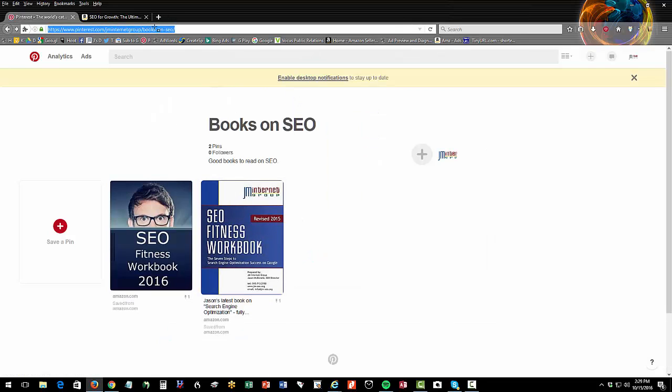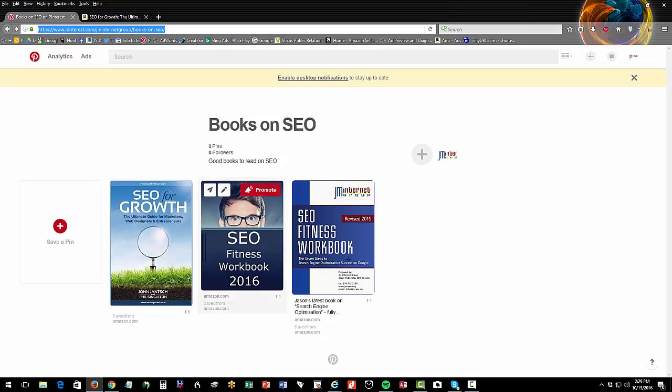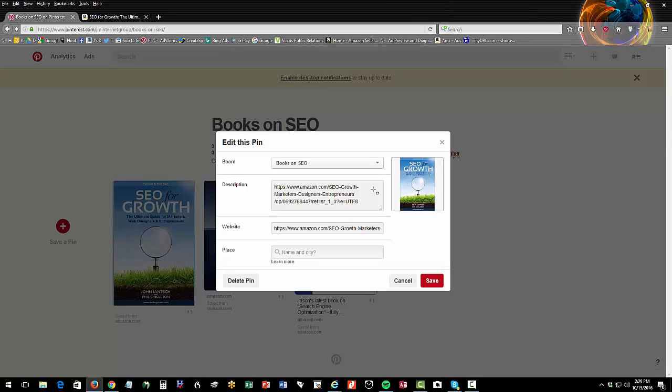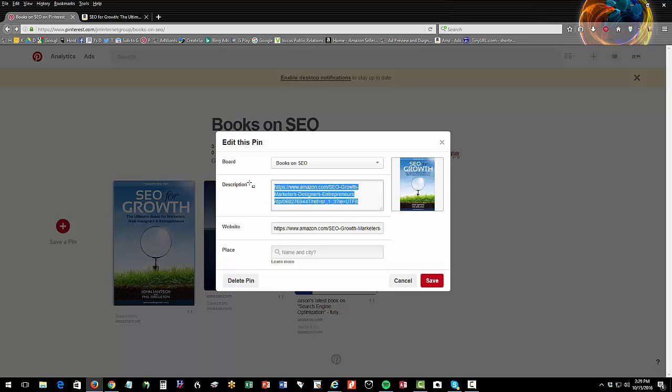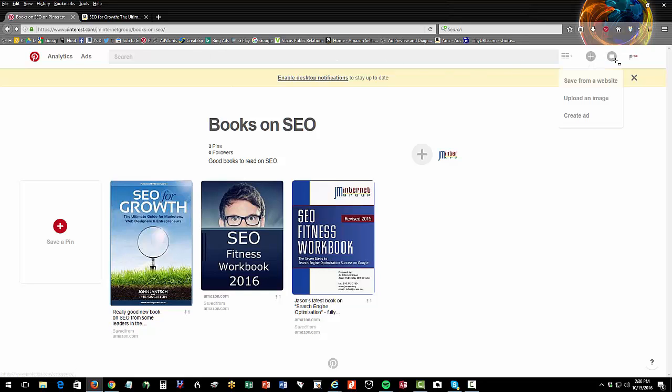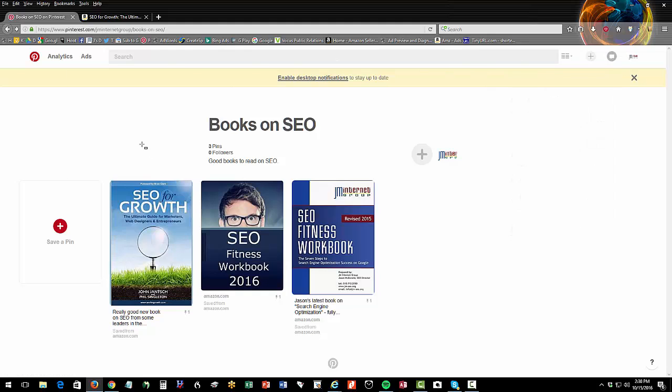Here, let me see if I refresh it. It should be there now. Yeah, so see, so this board books on SEO has three books on it. And then if I click into one, I can edit it. And I can say, really good, new book on SEO from some leaders in the marketing industry. So I can write little comments on books as I find them to my board, they can be my own books, everyone's books, other people's, it's the sky's the limit and how you structure your boards, not really much to it.